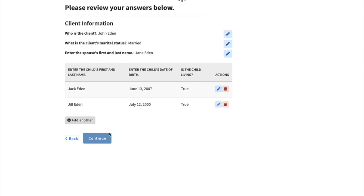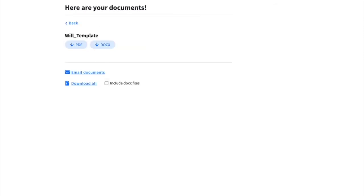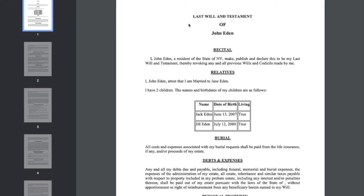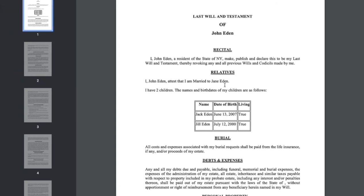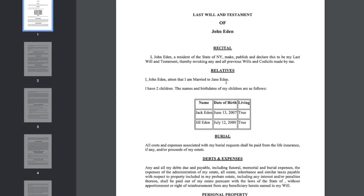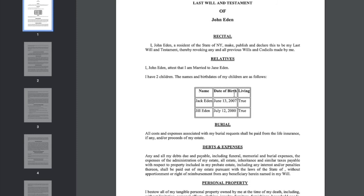When the user completes their workflow and clicks submit, their documents will be generated. They can download them either as a PDF or as a Word document. Here we'll see that all of our information has been input. We have our client name here, we have marital status, their spouse's name, all of this information that we've entered formatted as we've chosen.